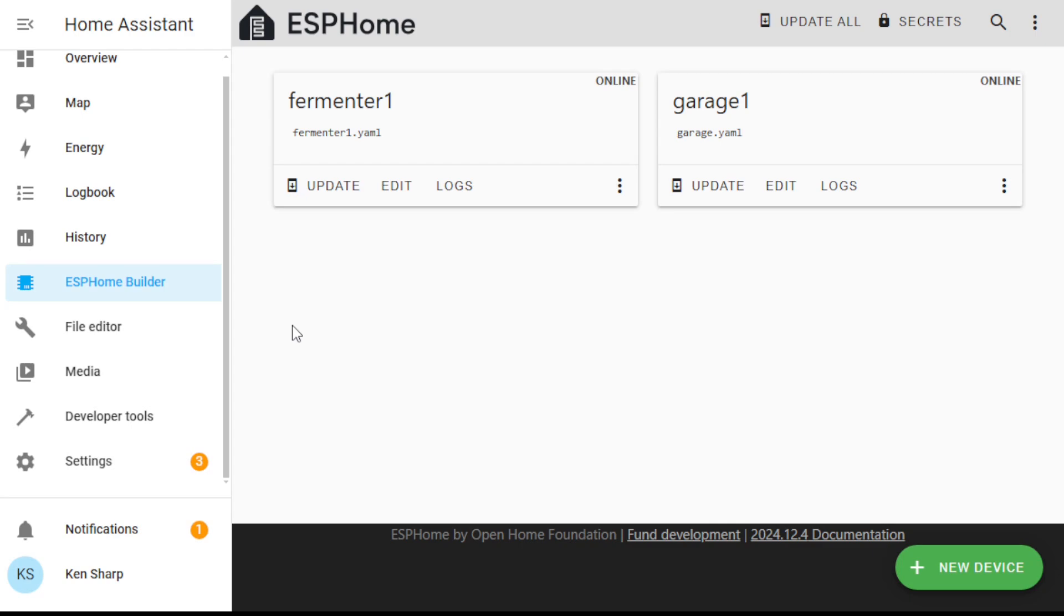So at this point, if you followed along with the video, you should have a working Home Assistant install with the ESPHome add-on installed to your Home Assistant Green. This is the platform we're going to use for the vast majority of the projects on this channel. So you're ready to go. Stay tuned to the channel for excellent new project videos, and we'll see you next time.